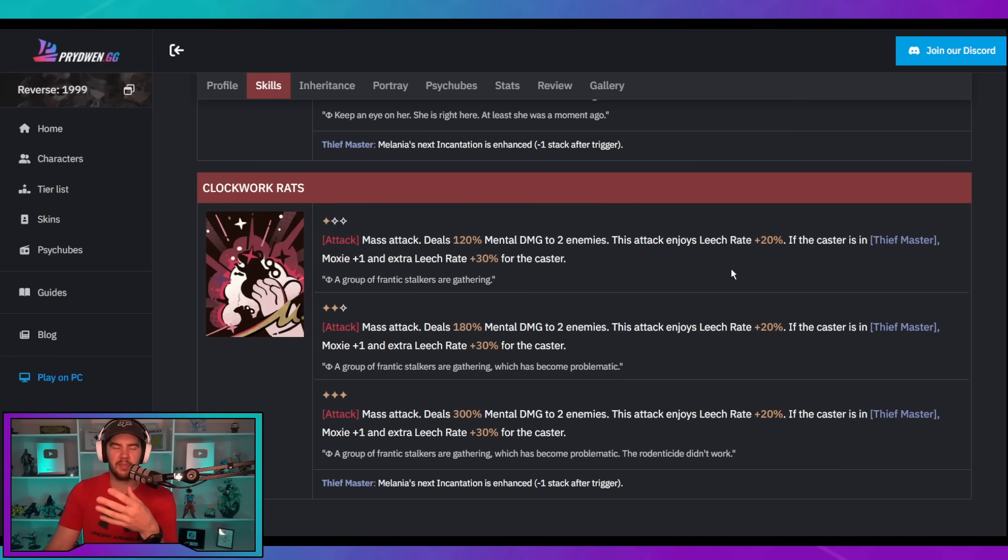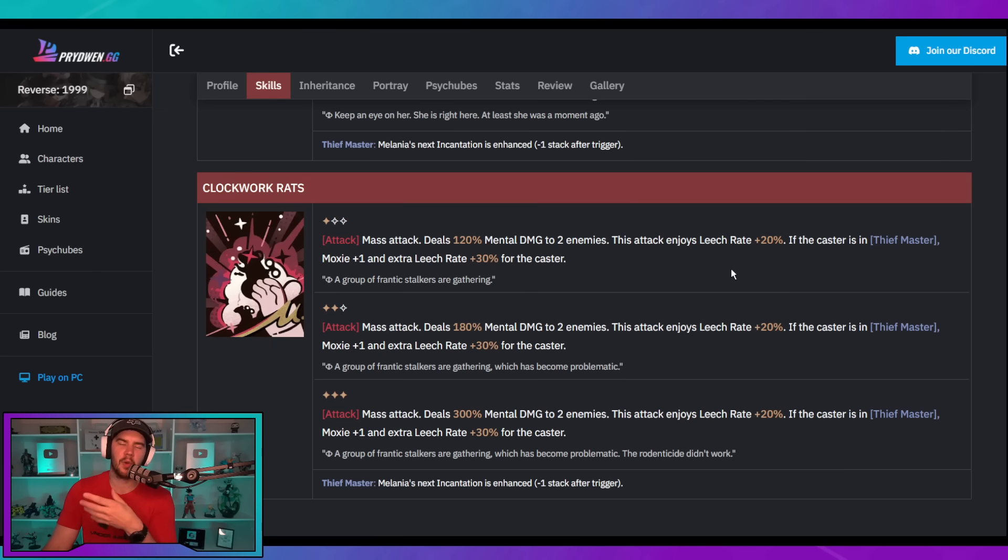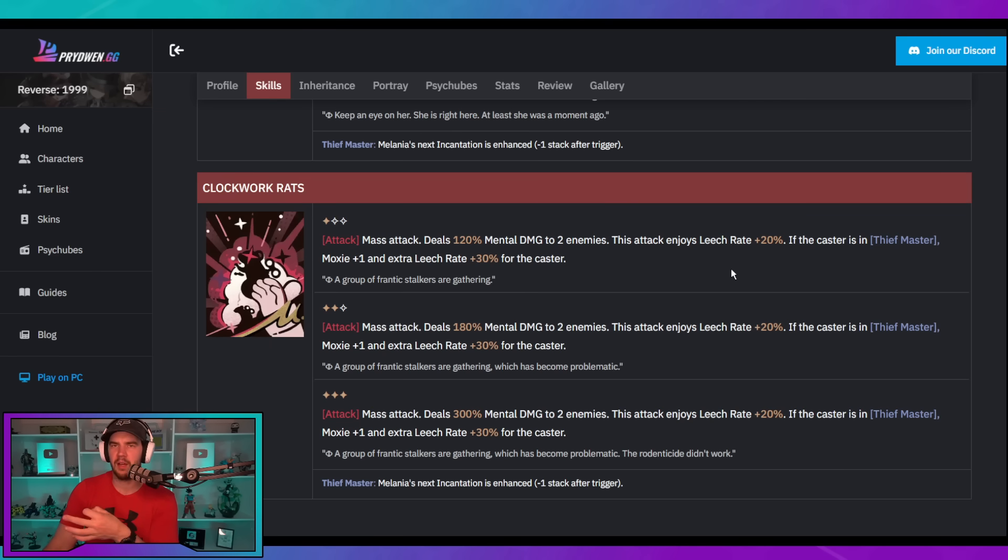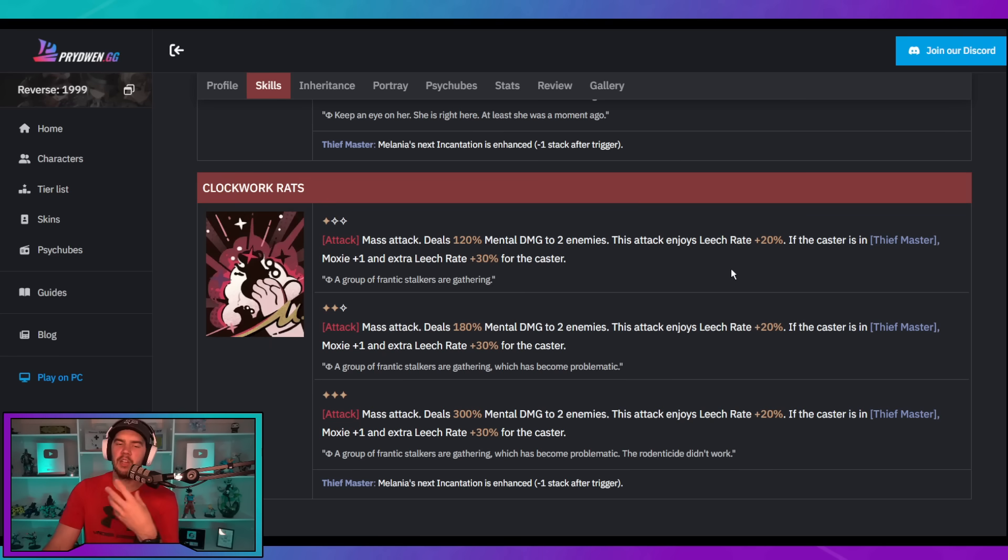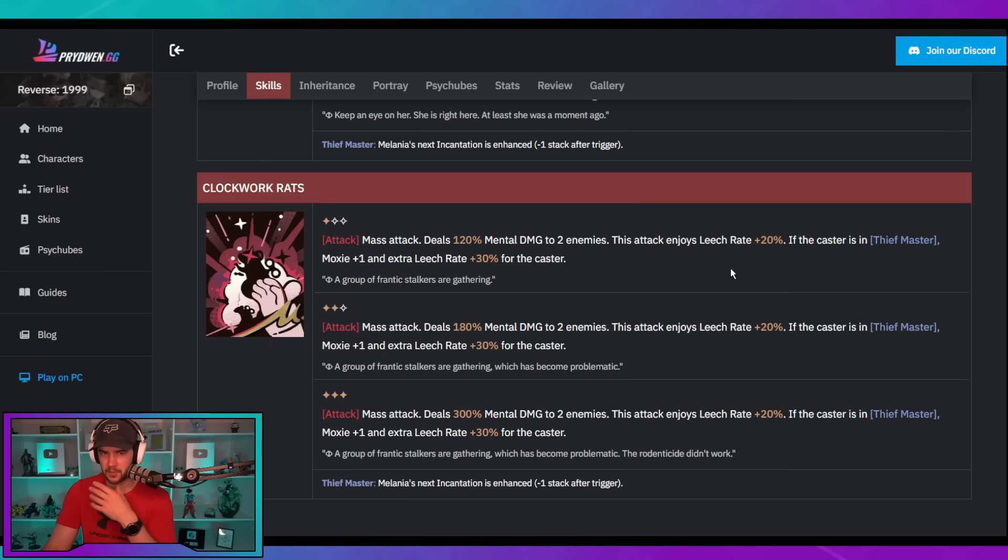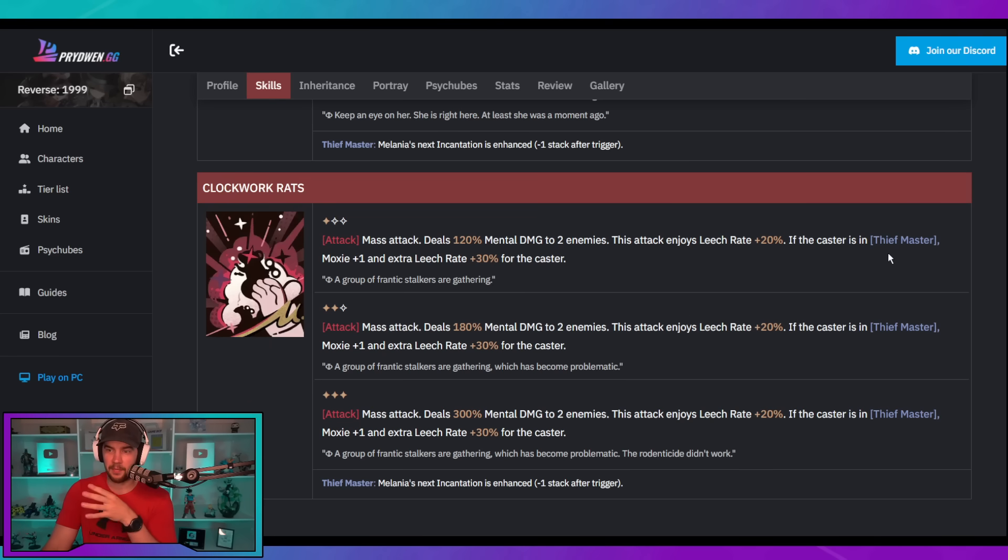But it's still really solid in itself because you do have that leech, which adds some survivability into a kit. Now, I don't think this makes her like eternity levels of solo ability, but it can get her out of a pinch. Maybe, you know, you lose your healer and you're trying to just finish off a stage. She can get that extra bit of leech to help herself survive. So, that is another thing. But once again, used in the Thiefmaster state, it is going to be a plus one.